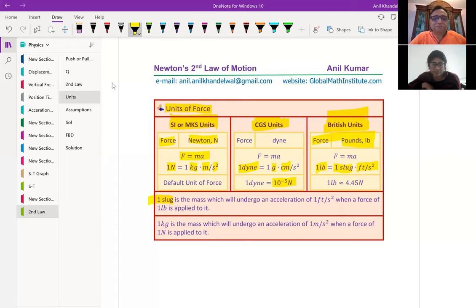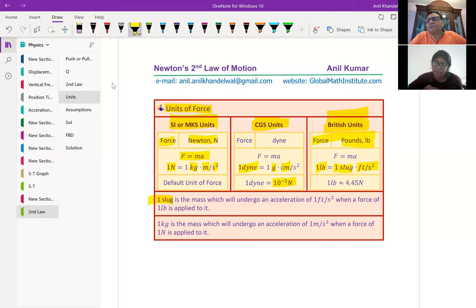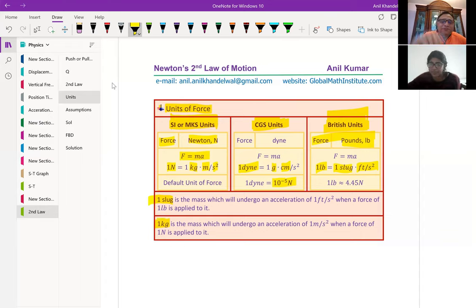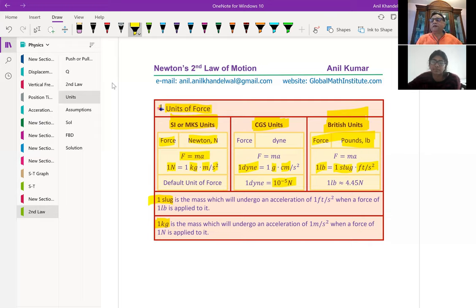One slug is the mass which will undergo an acceleration of one foot per second squared when a force of one pound is applied to it. People are more concerned with one kilogram. One kg is the mass which will undergo an acceleration of one meter per second squared when a force of one Newton is applied to it. This is a very important definition, and many times you need to write this.